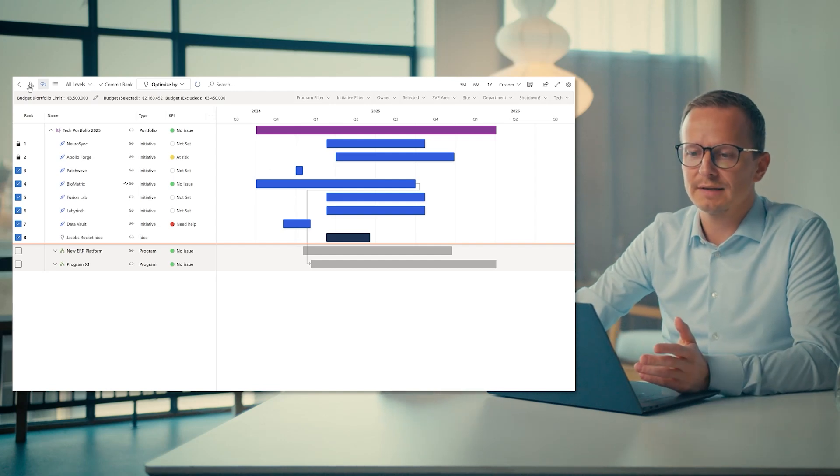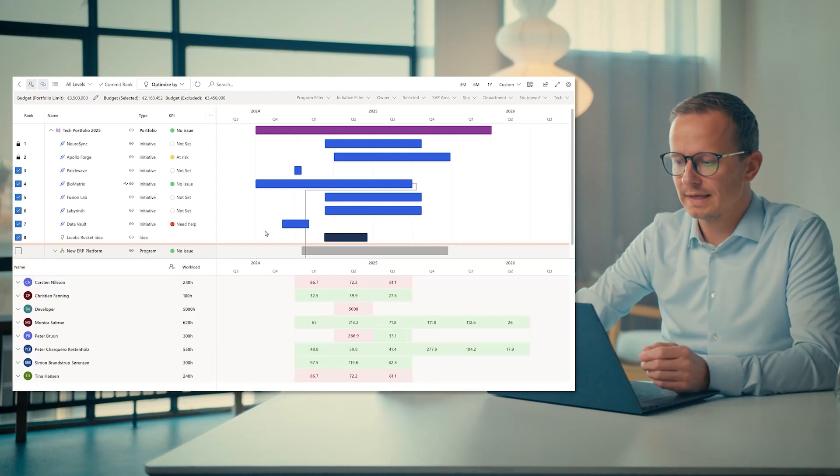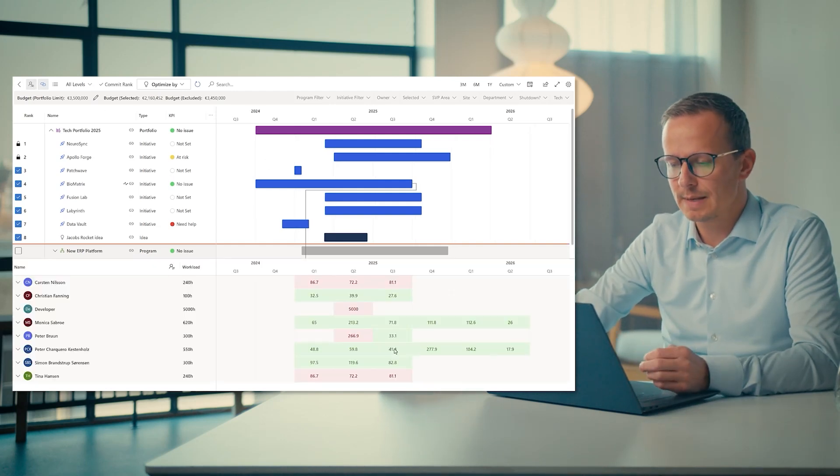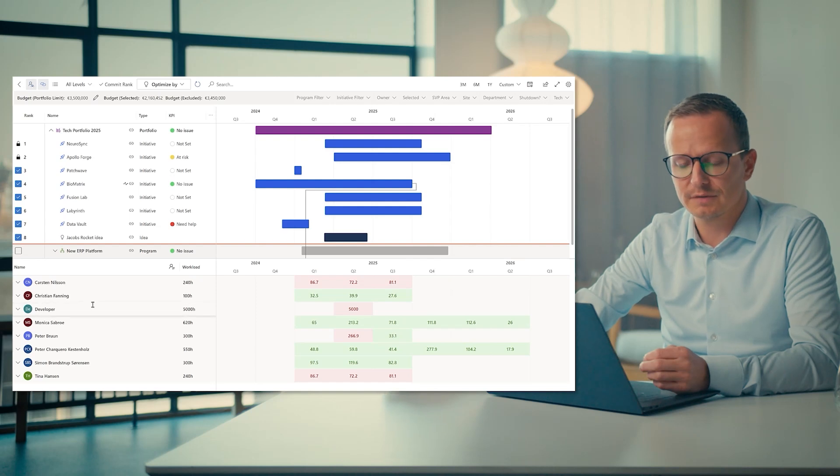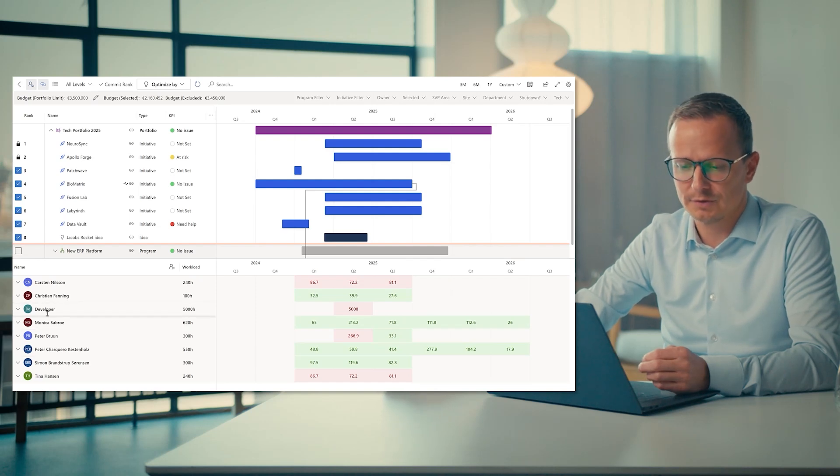So when I click on this symbol, I then see a heat map for the entire portfolio, showing the consumption of all resources by name, or in this case, also by role.